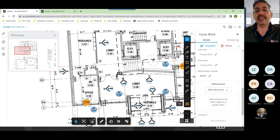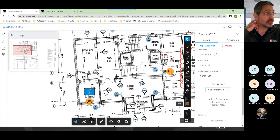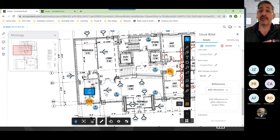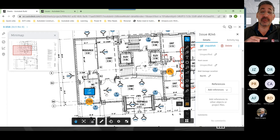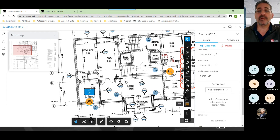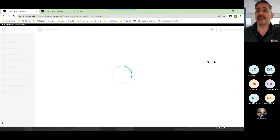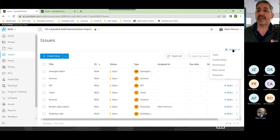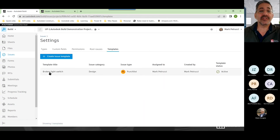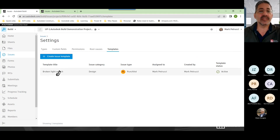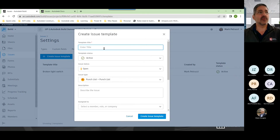Now I want to show you something pretty interesting that was recently released. I've been waiting for this because it used to be available back in the BIM 360 days and even BIM 360 Field. There is now an option with issues to create issue templates. If I come over to Settings, you'll notice right down here it says 'Templates.' I can actually create a template.